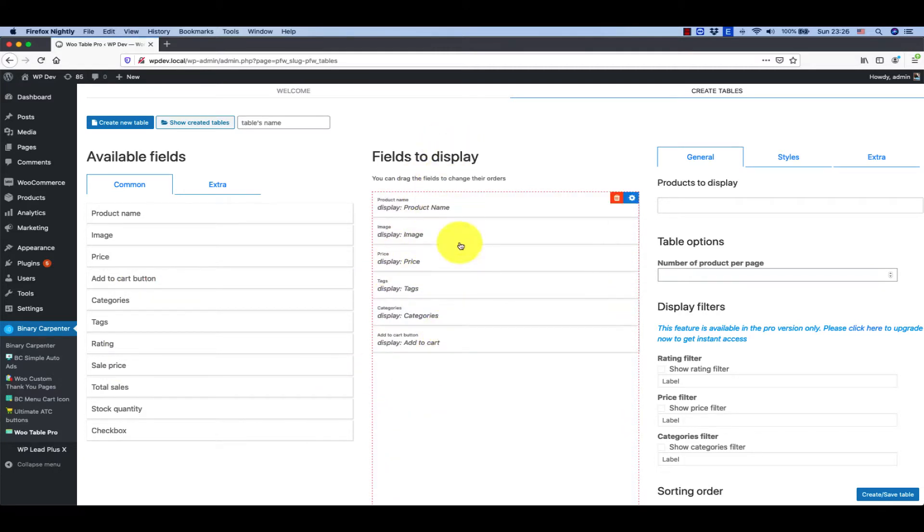And finally you want to have an add to cart button. You can see the fields displayed in columns here, but on the table they would be in a row.